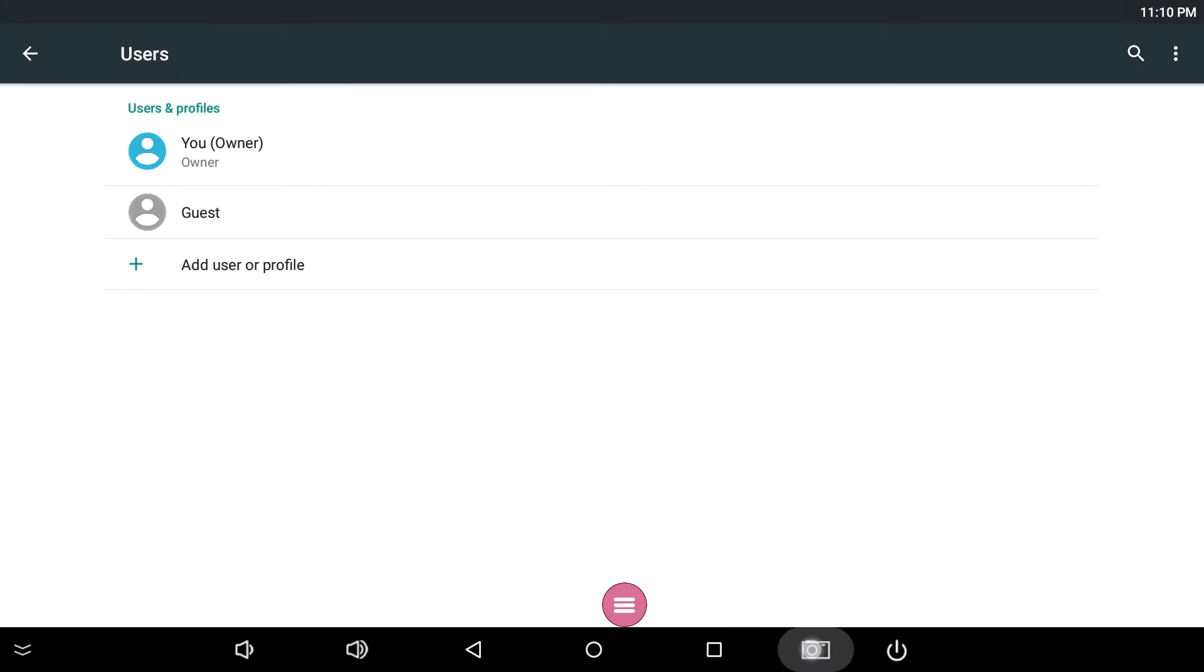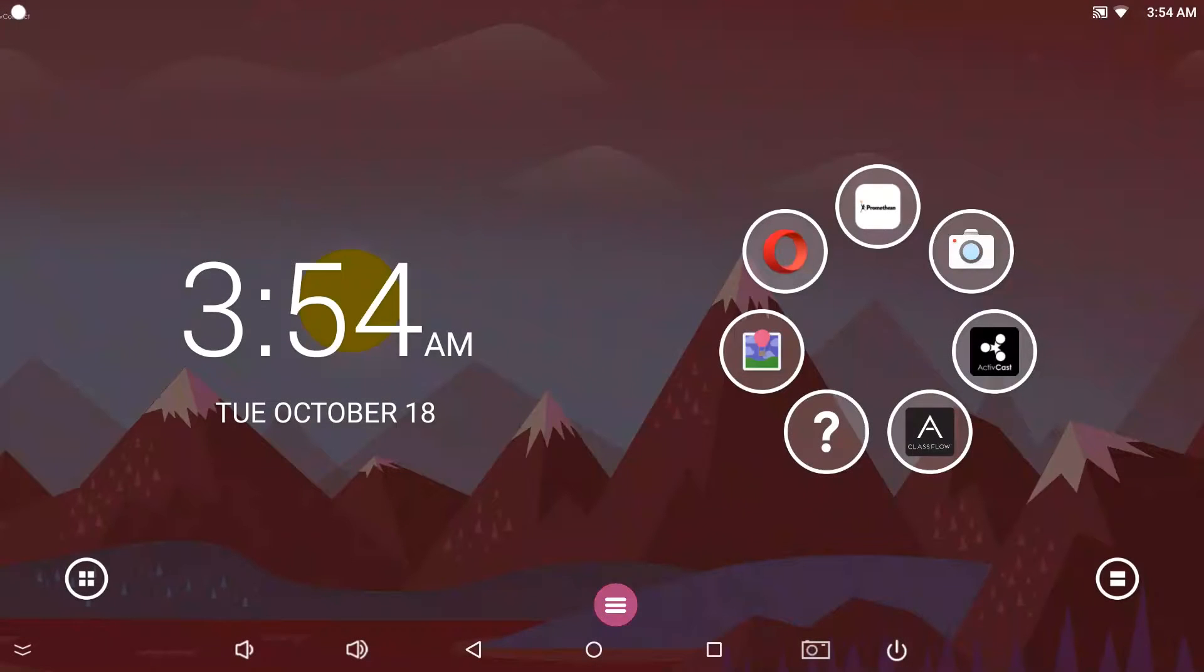Do you share your ActiveConnect G-Series with someone else? No worries. Create separate profiles to keep your favorite apps on your home screen.